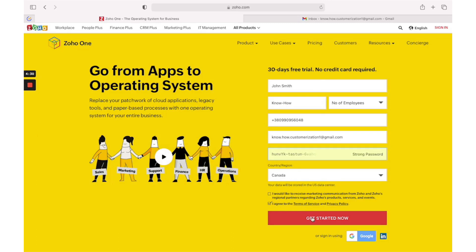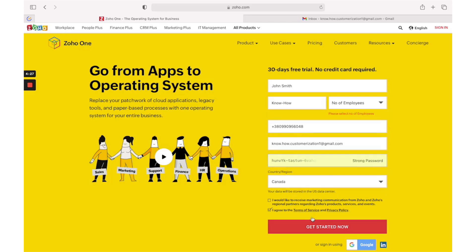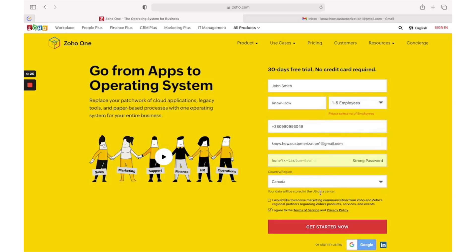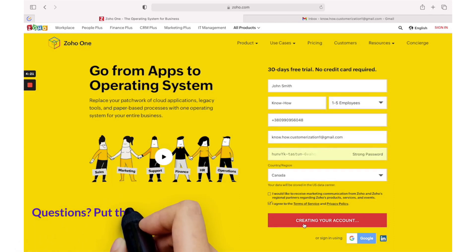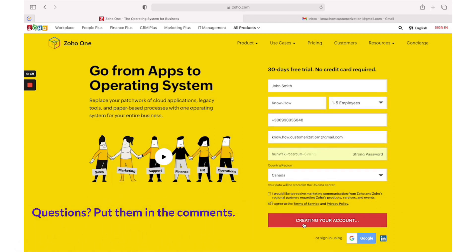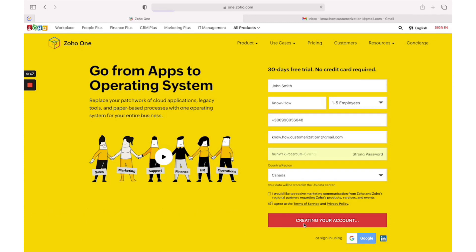Click on get started now. It will take a few seconds to create your free Zoho One account.